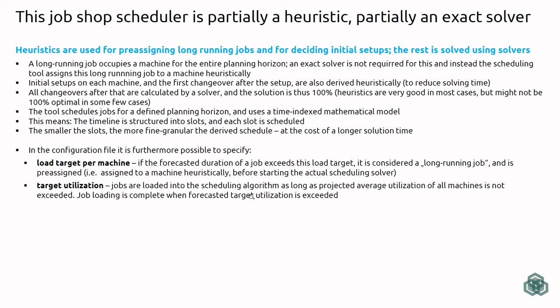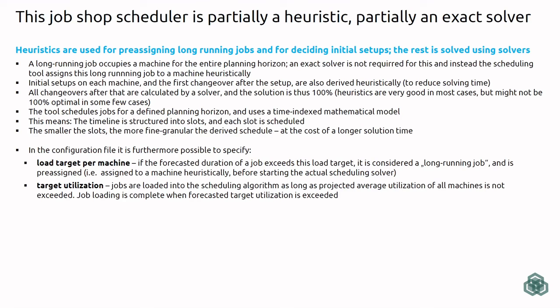Now in terms of the underlying technique or method, I use a mixture of heuristics and exact solving. And in this case, this means that long-running jobs are pre-assigned. So I choose one machine that receives this long-running job. And then this machine is excluded from the actual mathematical solving run to make the solving faster. This is the first heuristic. The second one is that the first setup on each machine and the first changeover is calculated using a heuristic. This is also done to aid the solution time. And then all changeovers after that are done by a time-indexed mathematical model using the COIN OR CBC solver. You can also use the Gurobi solver for solving those remaining changeovers.